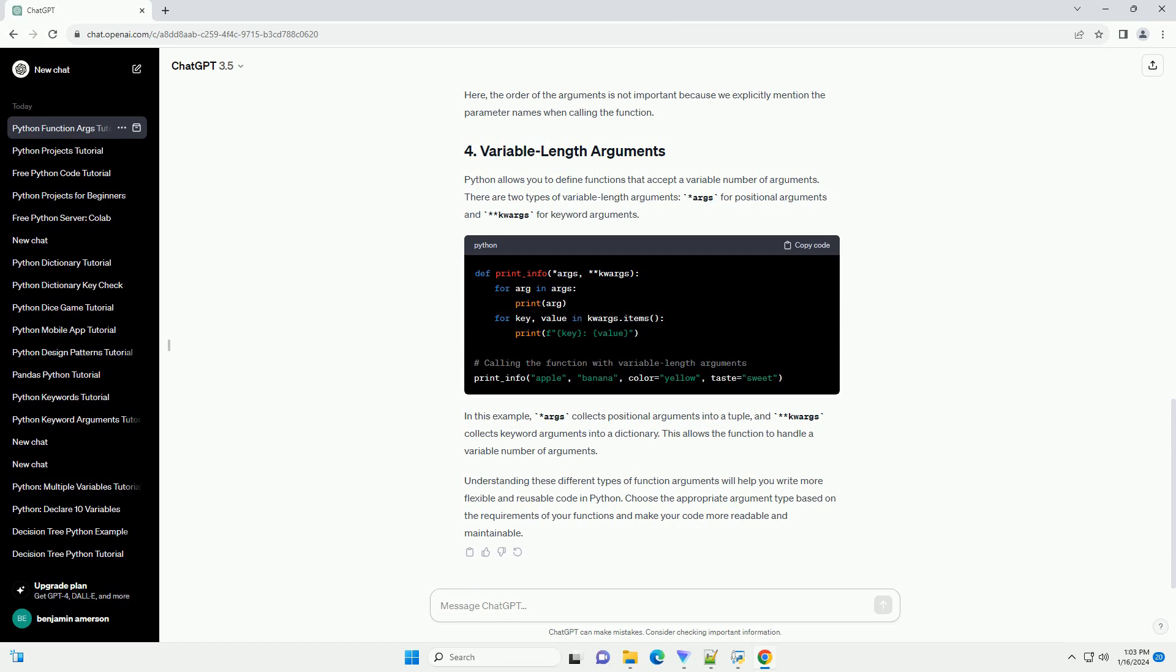Understanding these different types of function arguments will help you write more flexible and reusable code in Python. Choose the appropriate argument type based on the requirements of your functions and make your code more readable and maintainable.